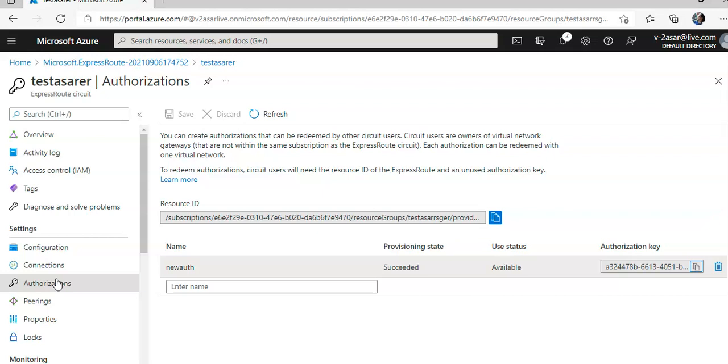So in the on-premises edge router, we should see where the ExpressRoute connects the NSX-T network segments and the Azure VMware solution management segments. Remember, there are three different subnets for three different components that Azure VMware solution deploys.